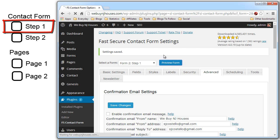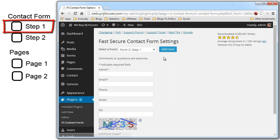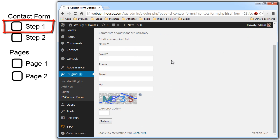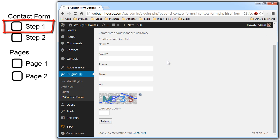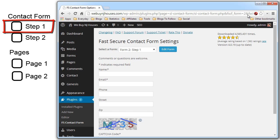We can preview it. There you go. The fast secure contact form settings default to have a CAPTCHA code, which I am leaving it in for this case. So that is the step one contact form.